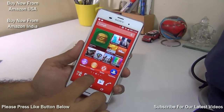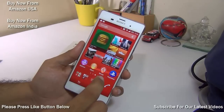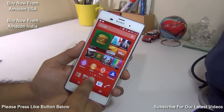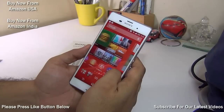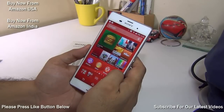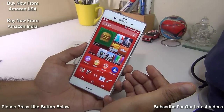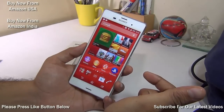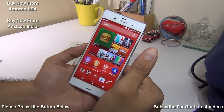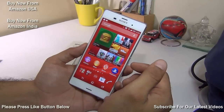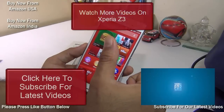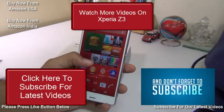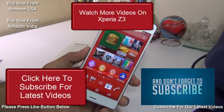That wraps up the frequently asked questions series on the Sony Xperia Z3. Links for the best deals are in the description and on screen. We've also done a full review, reasons to buy, and reasons not to buy — check the playlist link in the description. If you enjoyed this video, hit the like button and subscribe for more. This is Rohit Khurana signing off — thanks for watching.